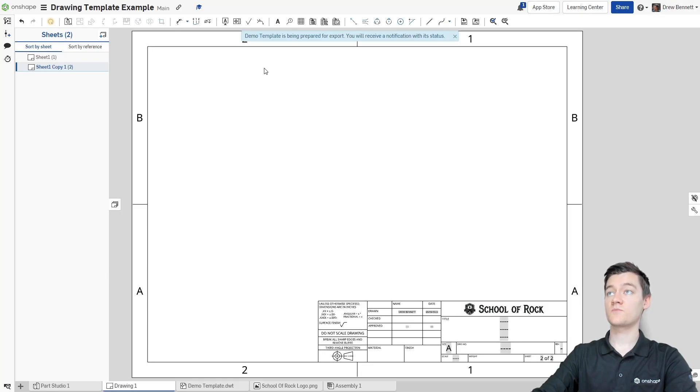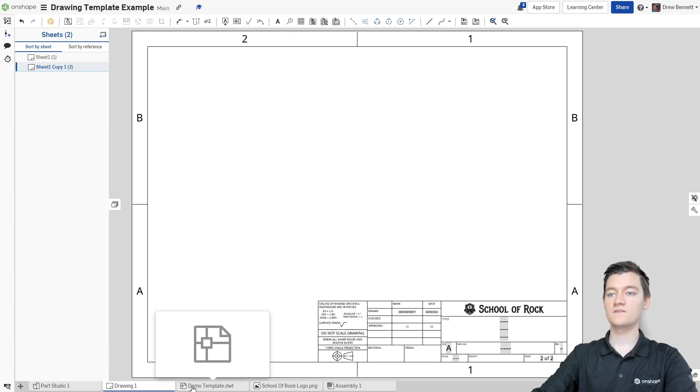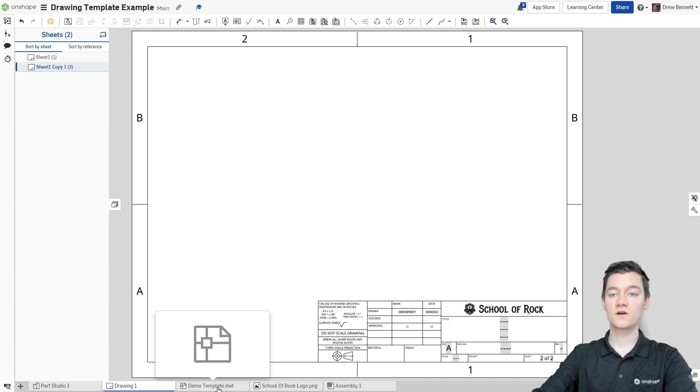You will see now it's being prepared for export and we're going to get some notifications and then once it's done, we're going to see this new tab pop up down here. So we have the demo template.dwt as a tab in this document.